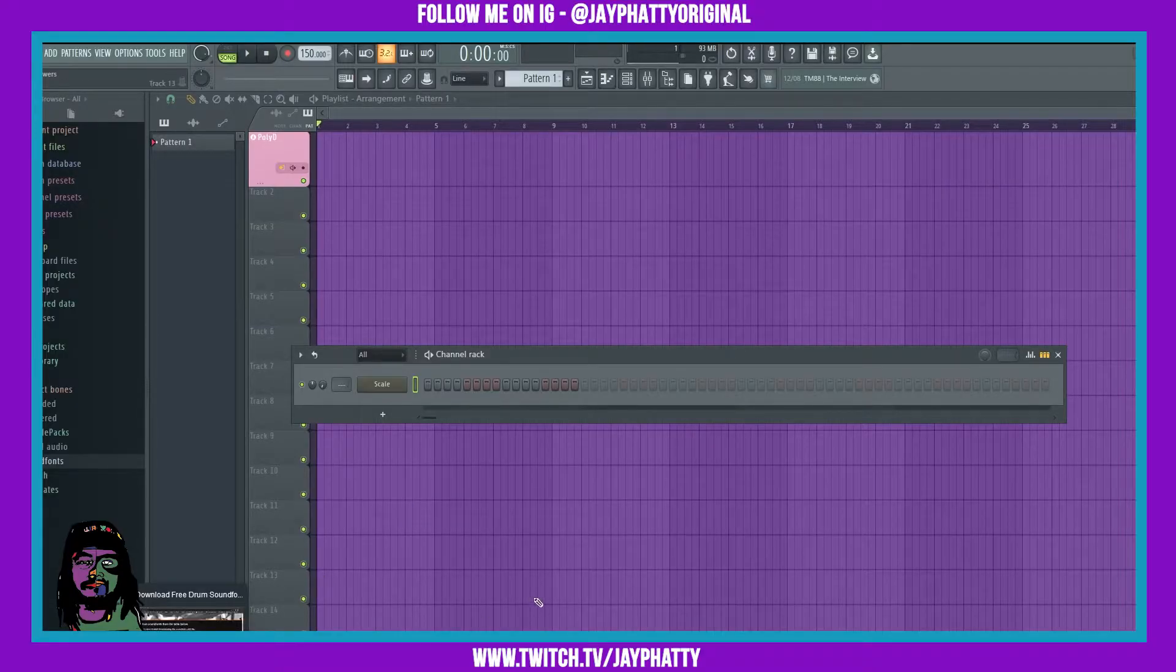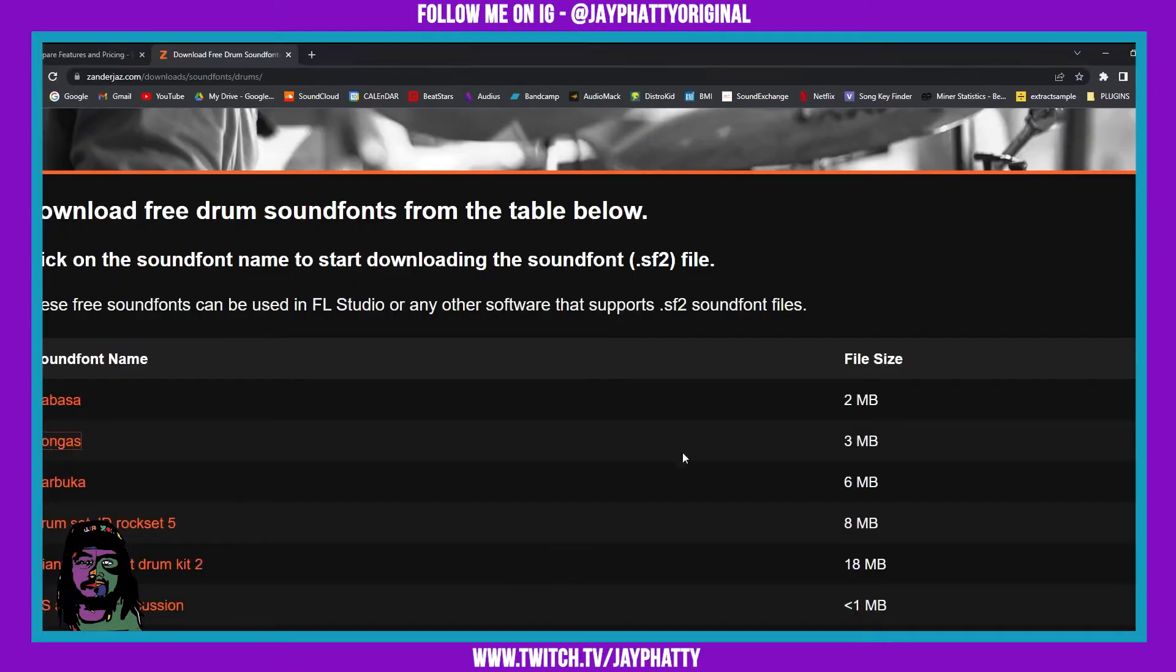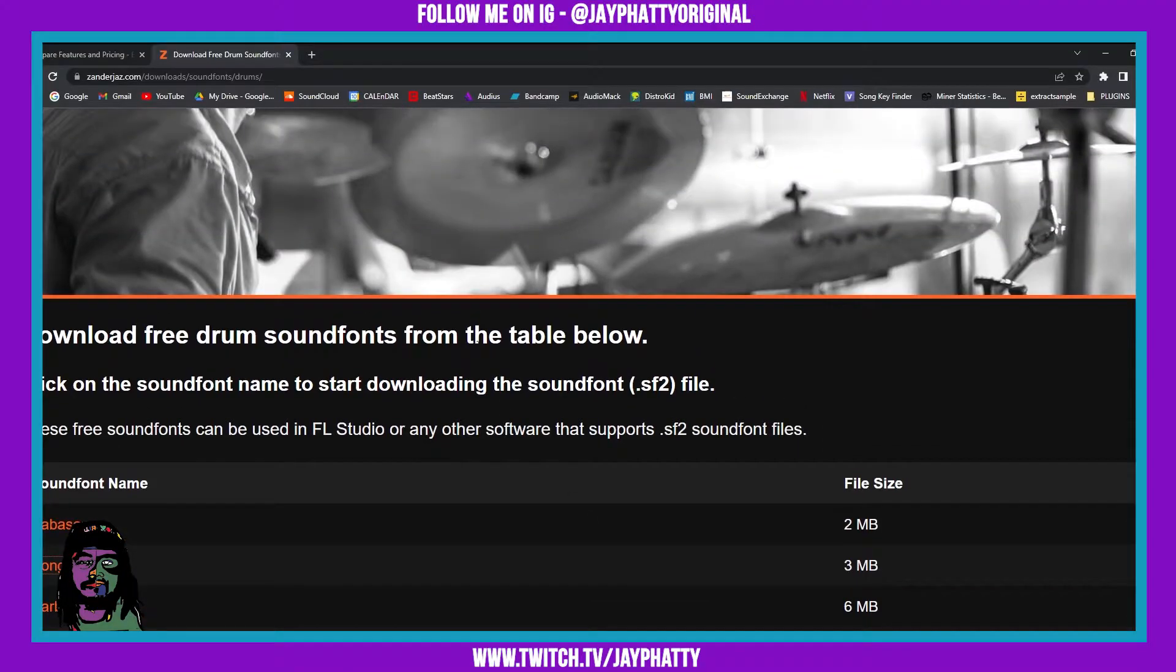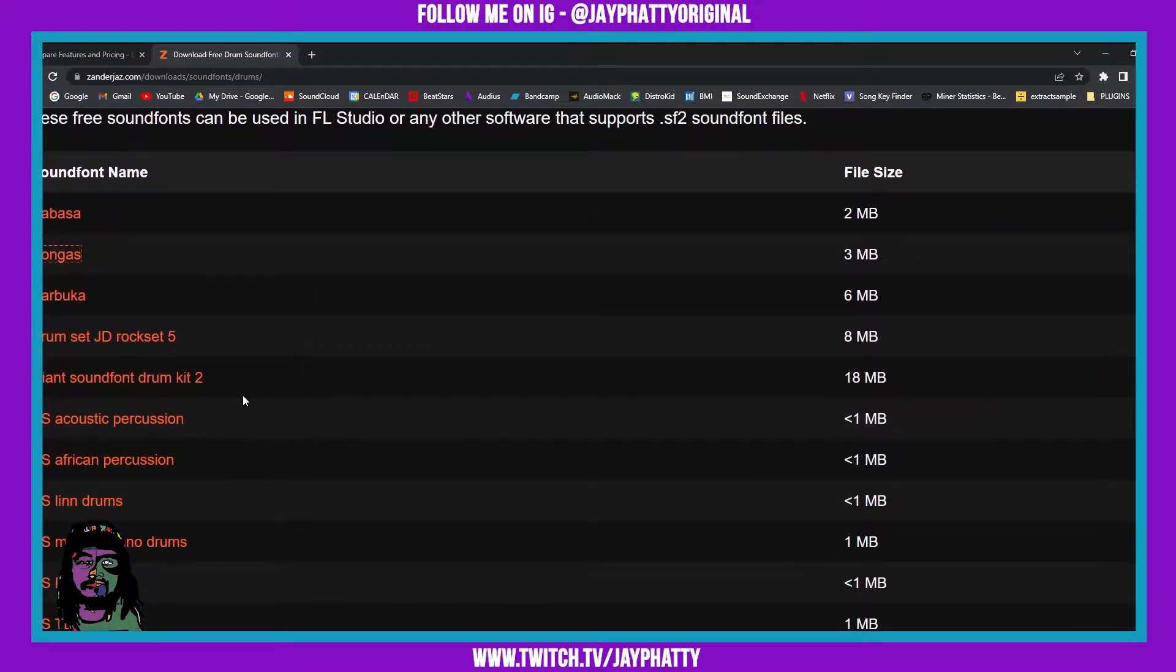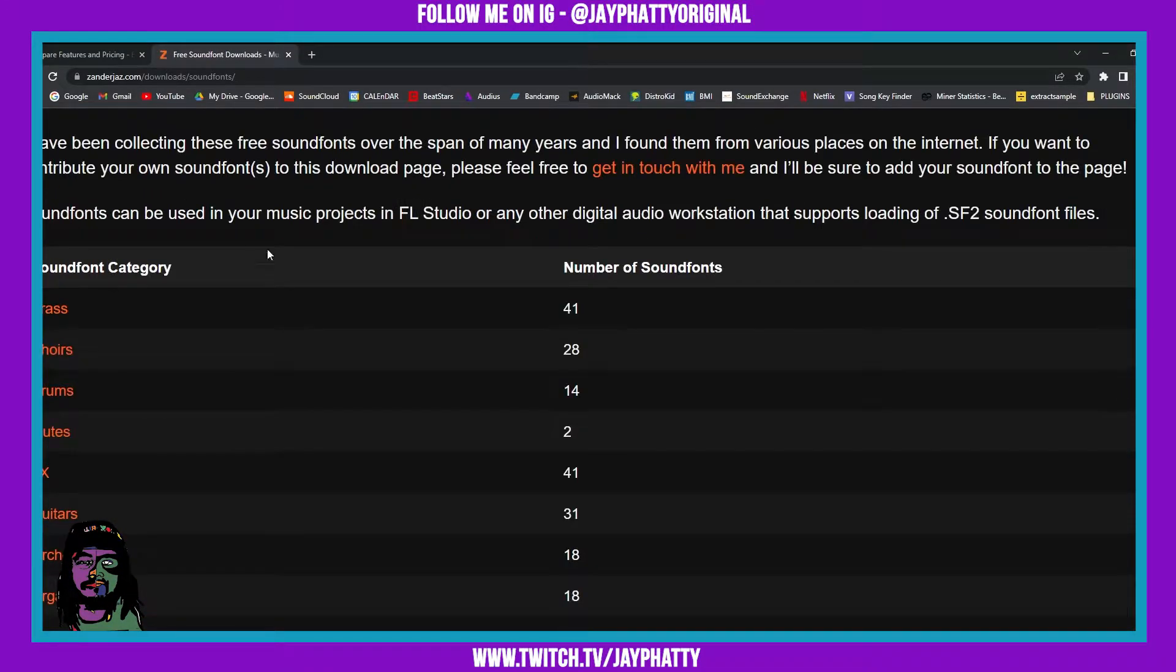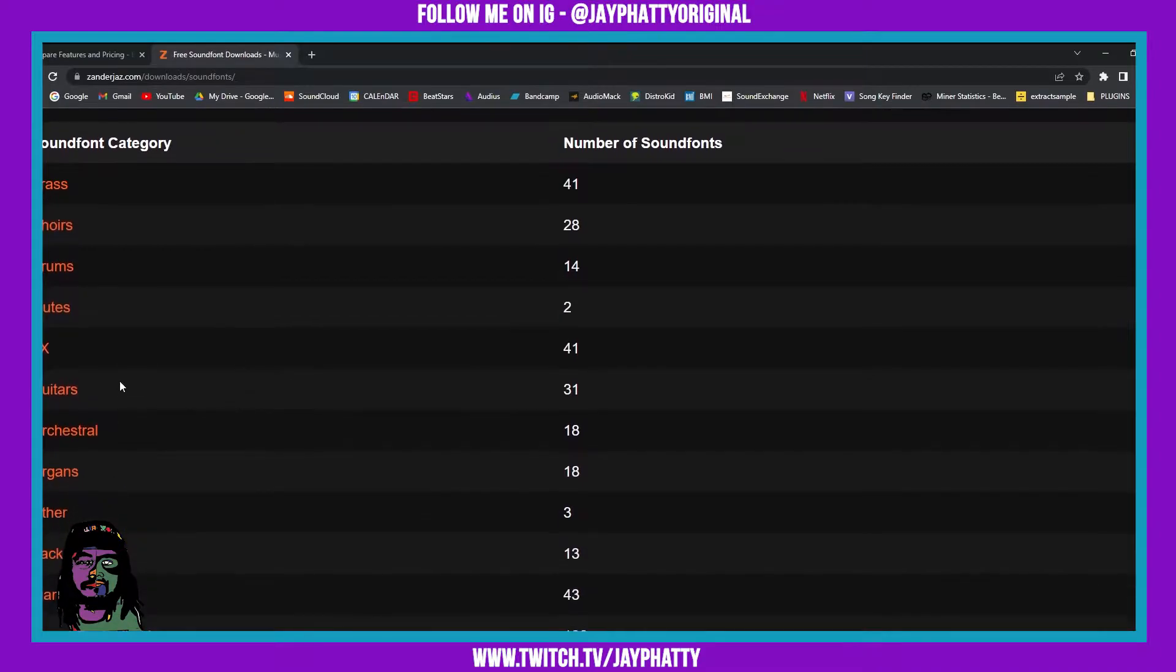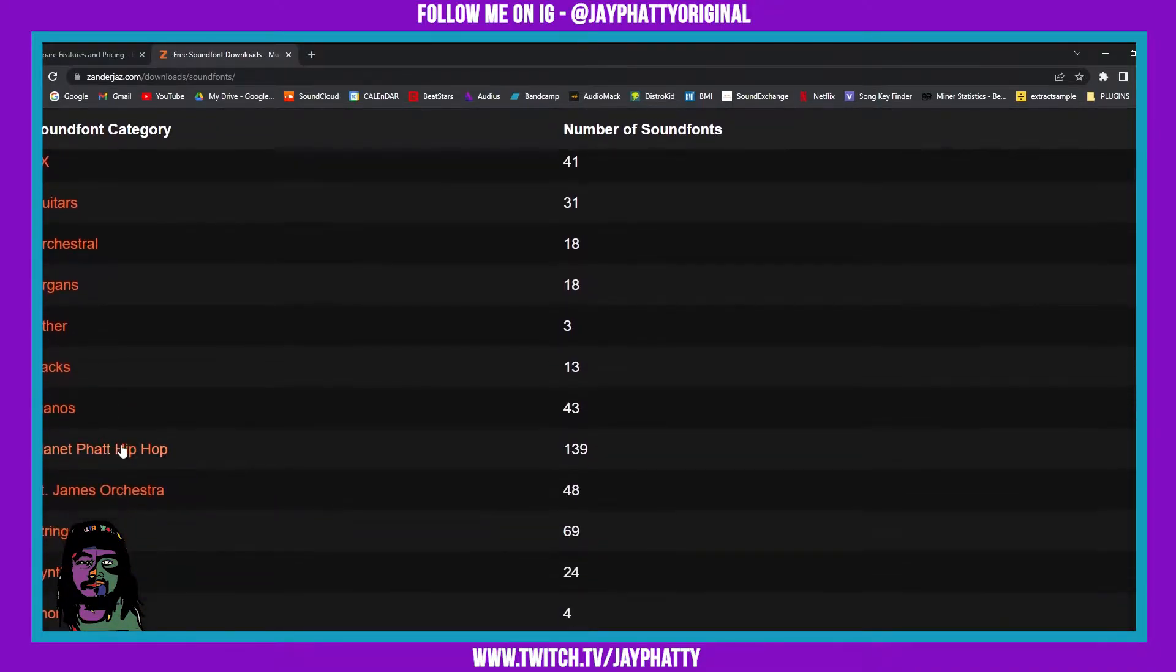Let's get right into it. First things first, you're gonna want to download some sound fonts. I'm on this website right here. There's a bunch of different sound fonts you can get here from all different kinds of instruments and drums and stuff like that.